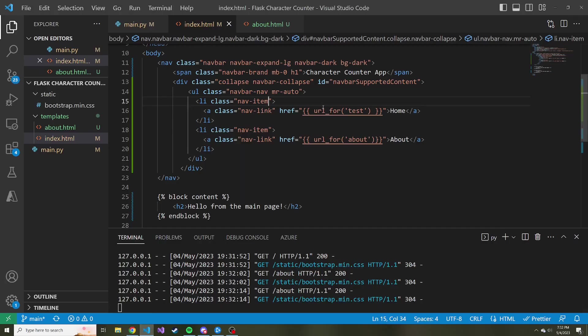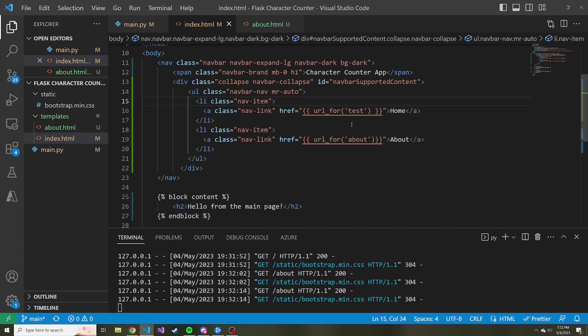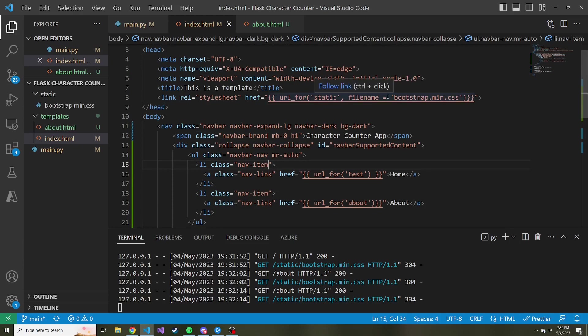So this is how you can use the URL for to dynamically set what the URL is for a particular route. And we did set kind of the same thing for referencing the bootstrap min.css file. So hopefully this video helped. Thanks so much for watching. And I hope to see you in the next one.